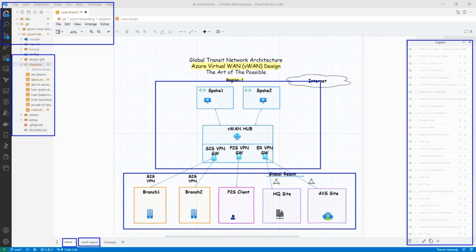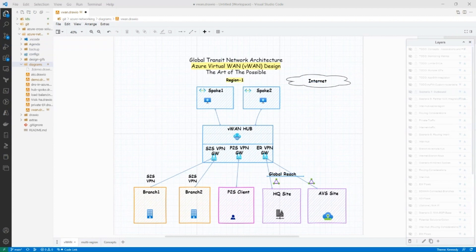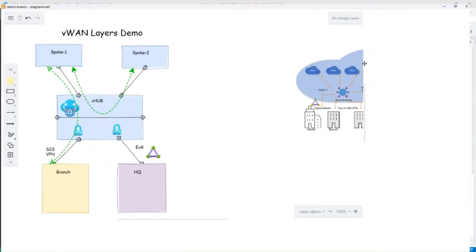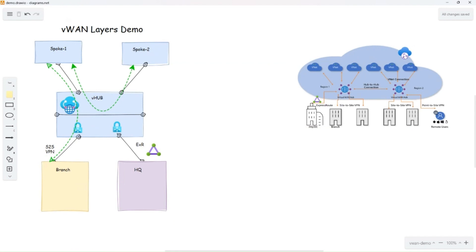Before we dive into the layers, I want to do a short demo of draw.io so you can follow along with me on how these layers are created. I'm going to bring another screen here. In the interest of time, I have pre-staged the hub and spoke architecture on the left-hand side. I have a detailed YouTube video that shows you how to get there — it's on my YouTube channel, so be sure to check it out.